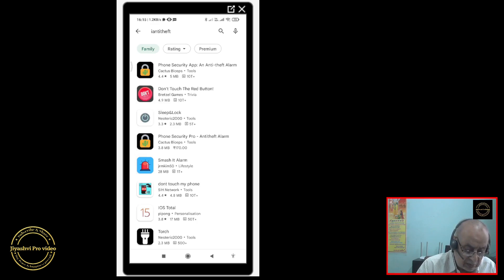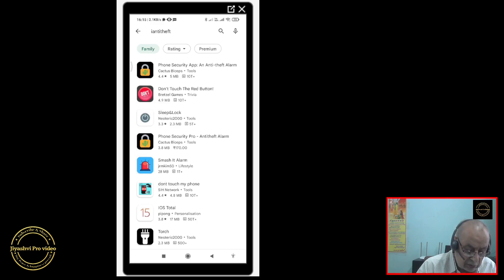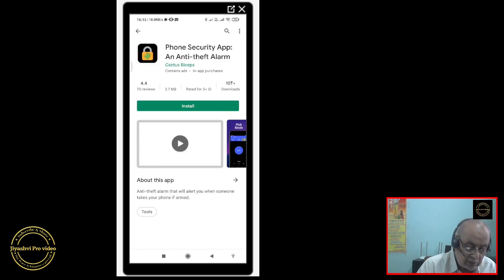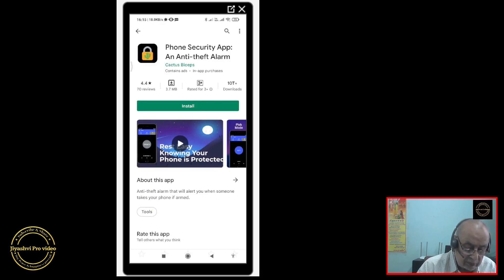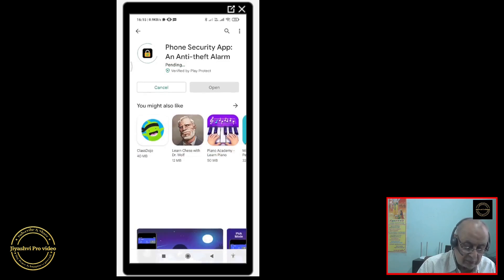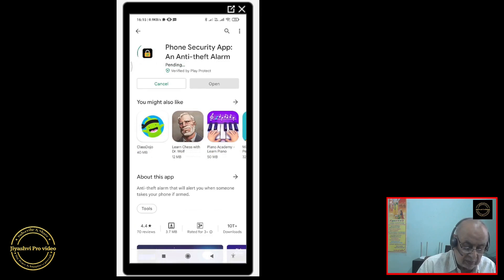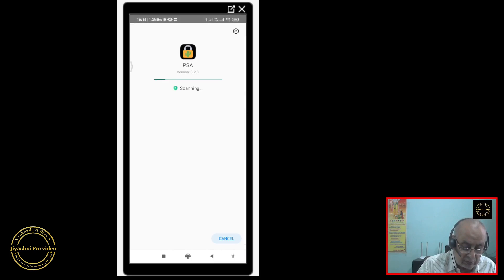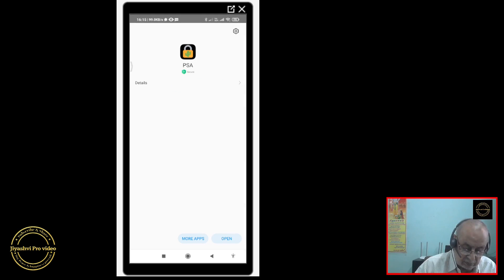There are two types like this. One is costing you 170 rupees. This one is a free version. Touch it, download it and install it. It is installing now. Now open it.